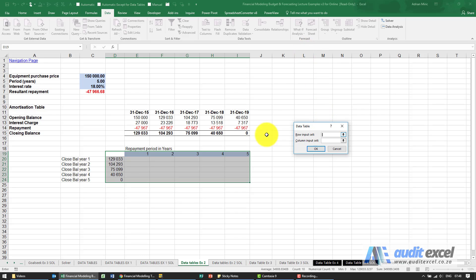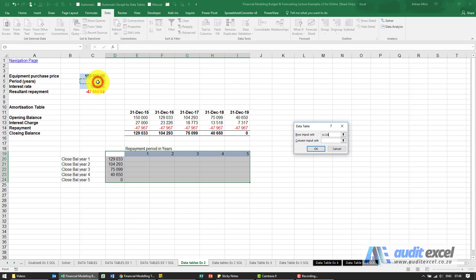The difference now is you've given it a row of input cells over here and these are the repayment period in years, so we need to tell Excel that that's where it must go look.